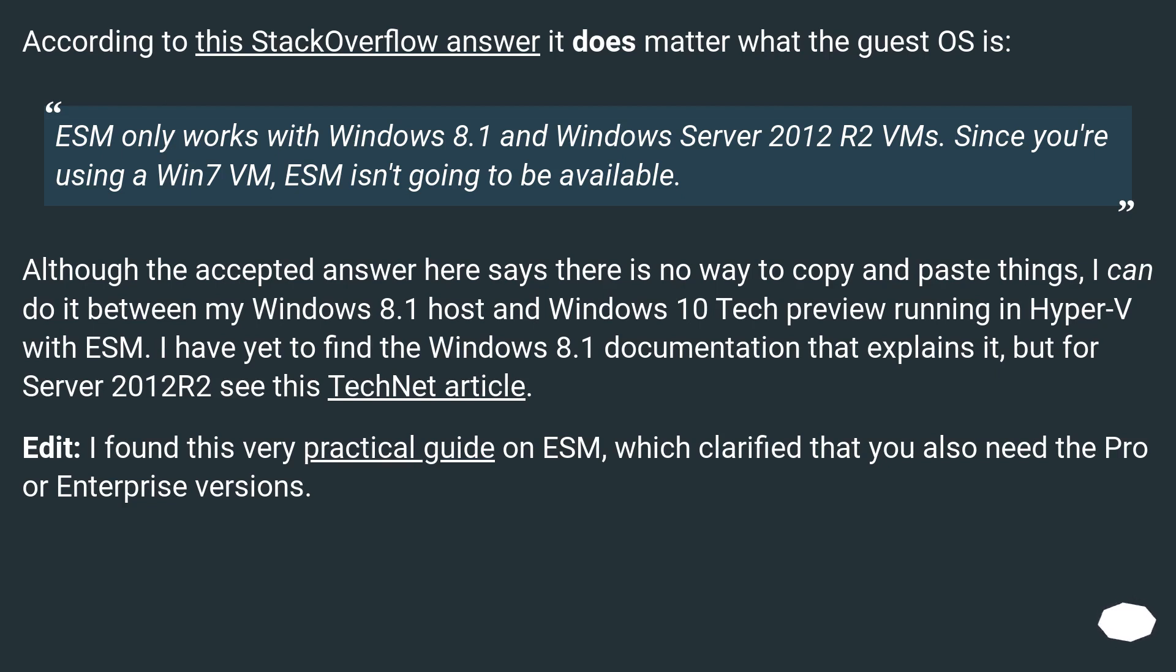Edit: I found this very practical guide on ESM, which clarified that you also need the Pro or Enterprise versions.